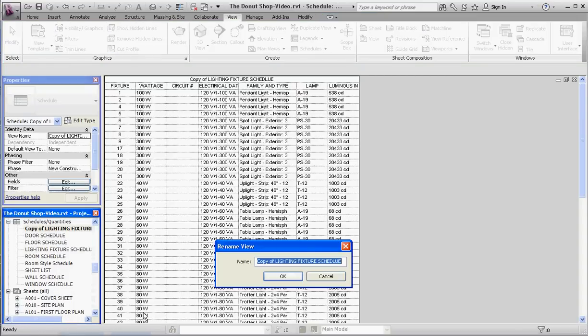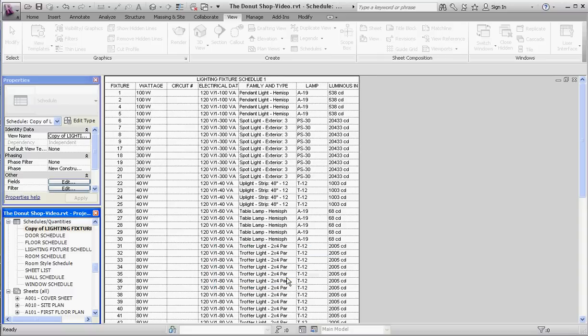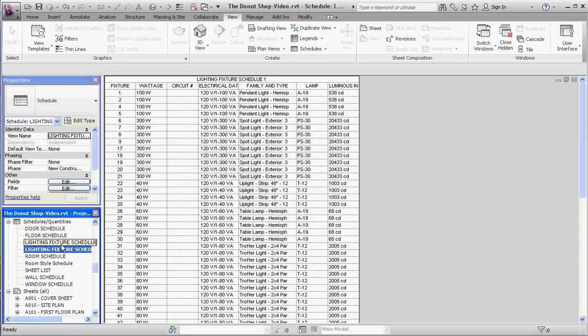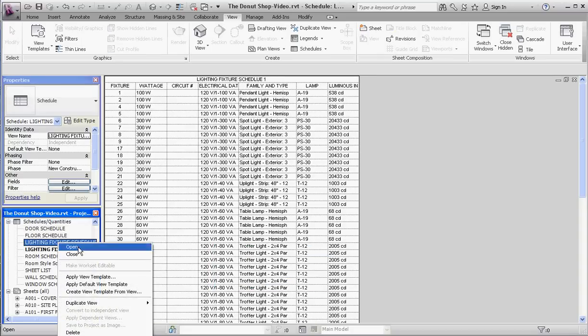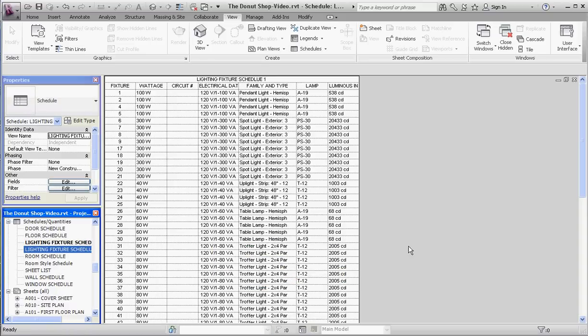We're going to get rid of copy of and keep lighting fixture schedule, all capitalized, and call it lighting fixture schedule one. With the other one, we're going to right-click, go to rename, and call that schedule two.